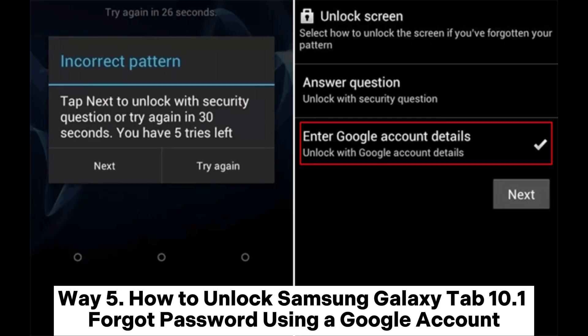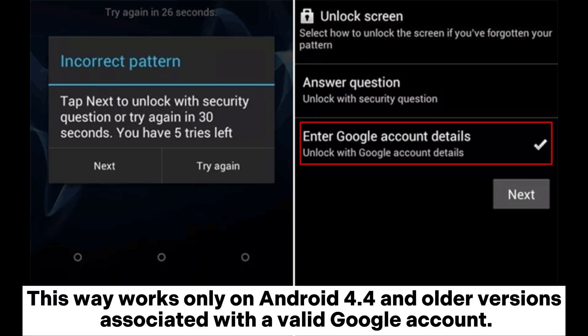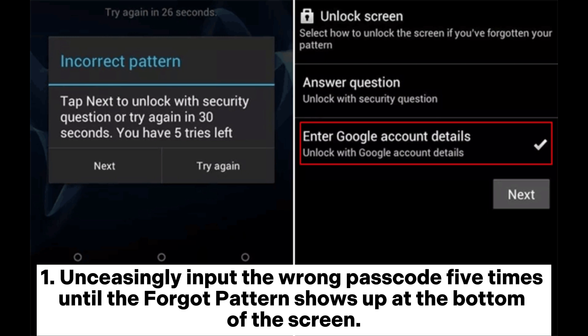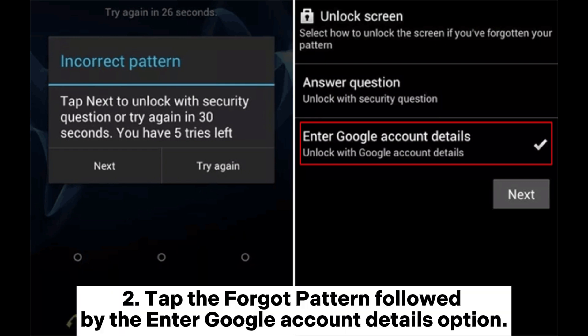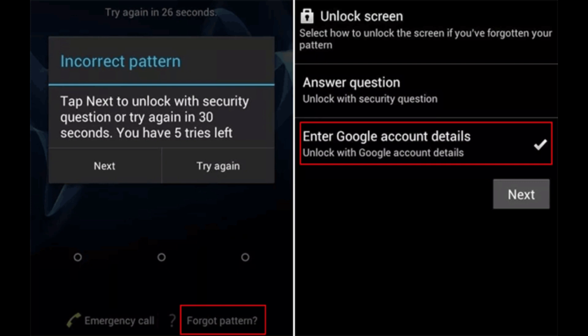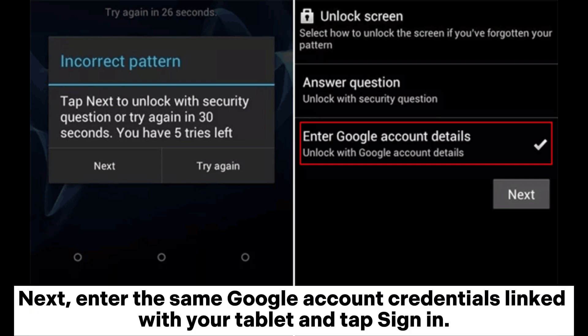Way 5: How to unlock Samsung Galaxy Tab 10.1 forgot password using a Google Account. This way works only on Android 4.4 and older versions associated with a valid Google account. Continuously input the wrong passcode 5 times until the forgot pattern shows up at the bottom of the screen. Tap the forgot pattern followed by the Enter Google Account Details option. Next, enter the same Google account credentials linked with your tablet and tap Sign In.